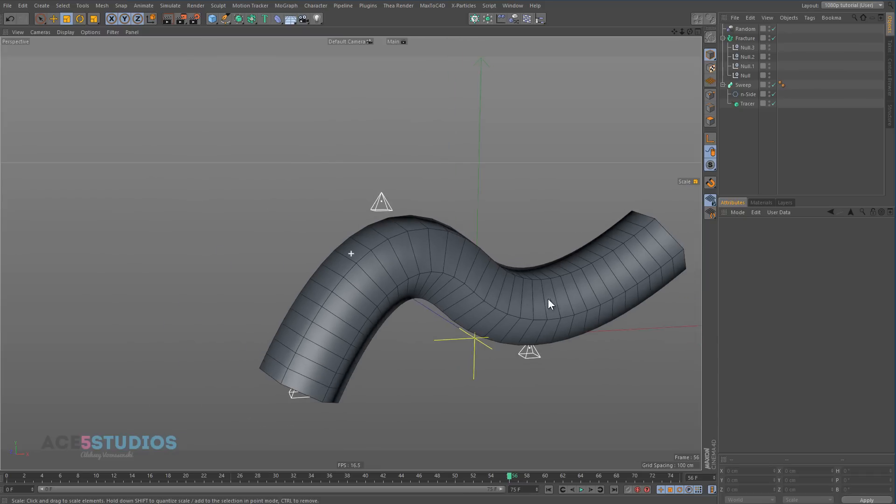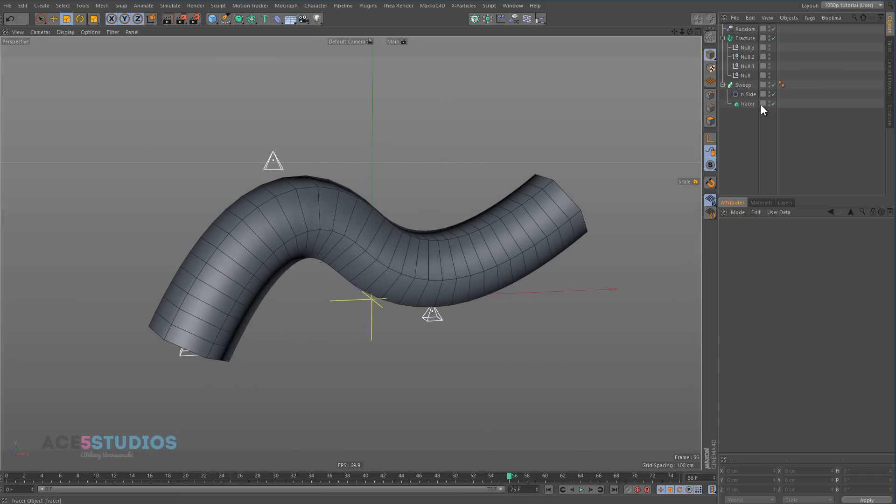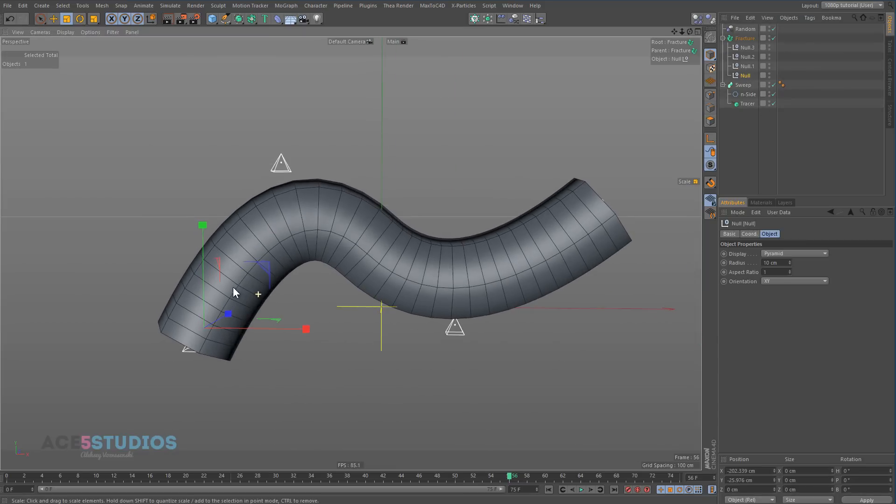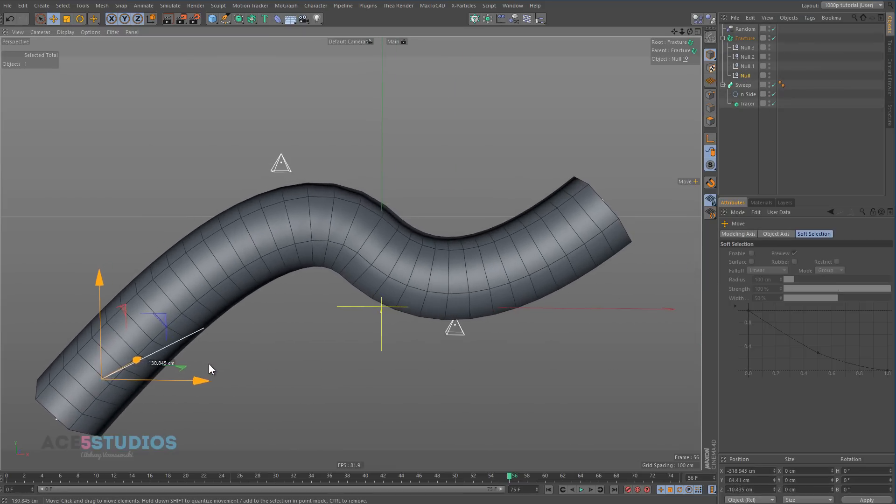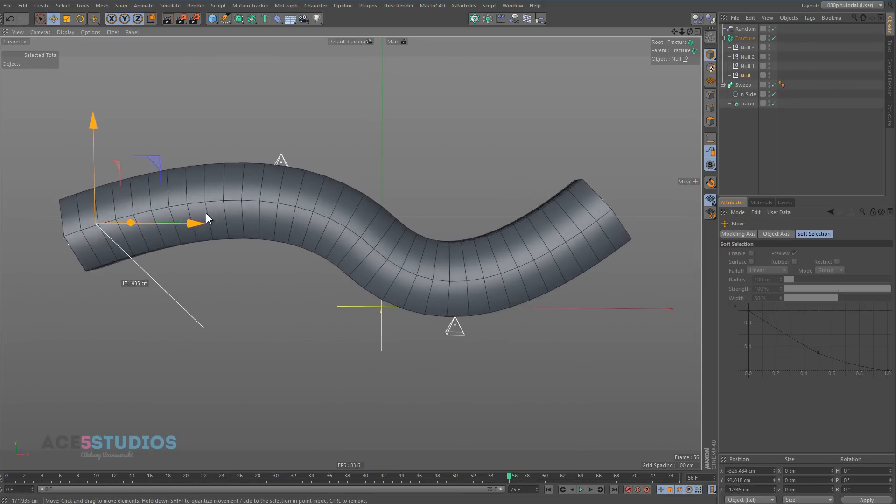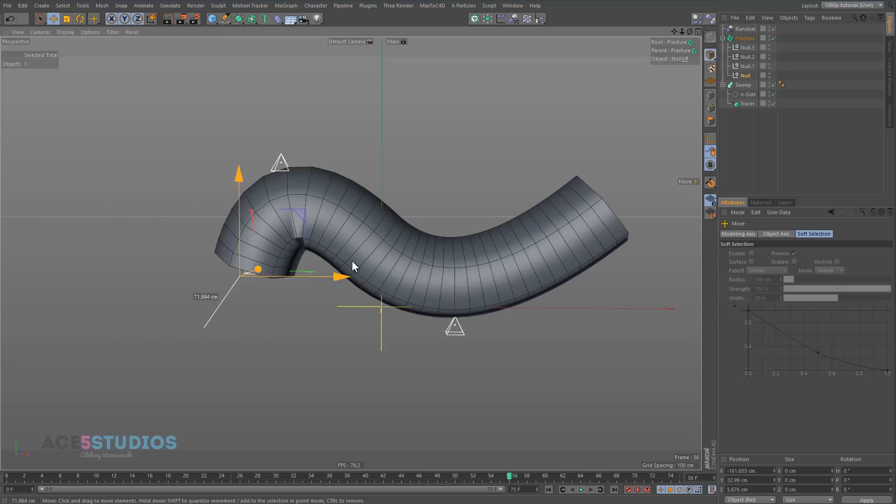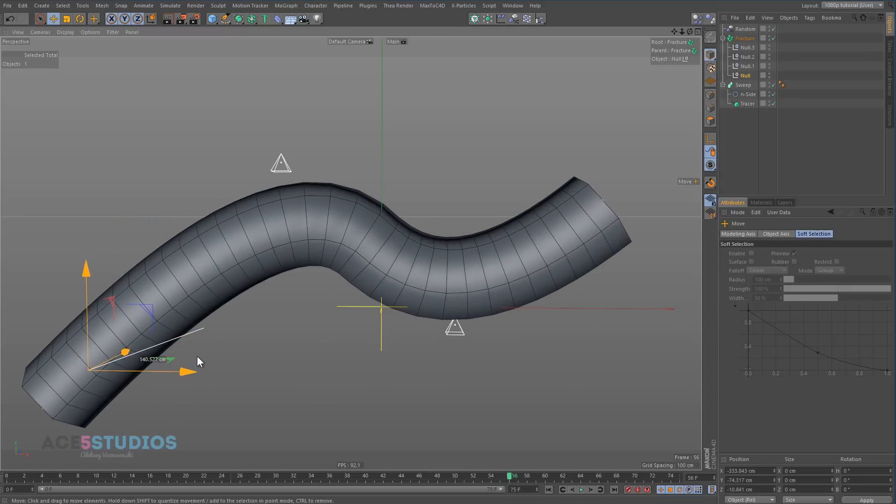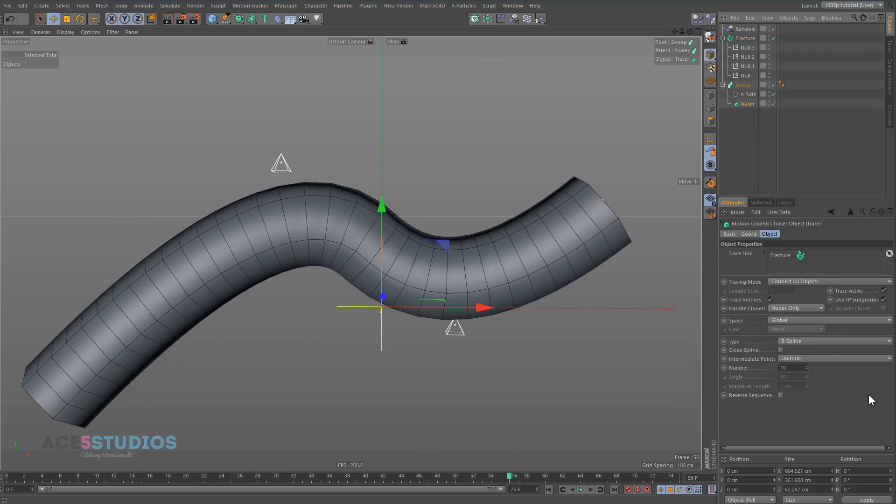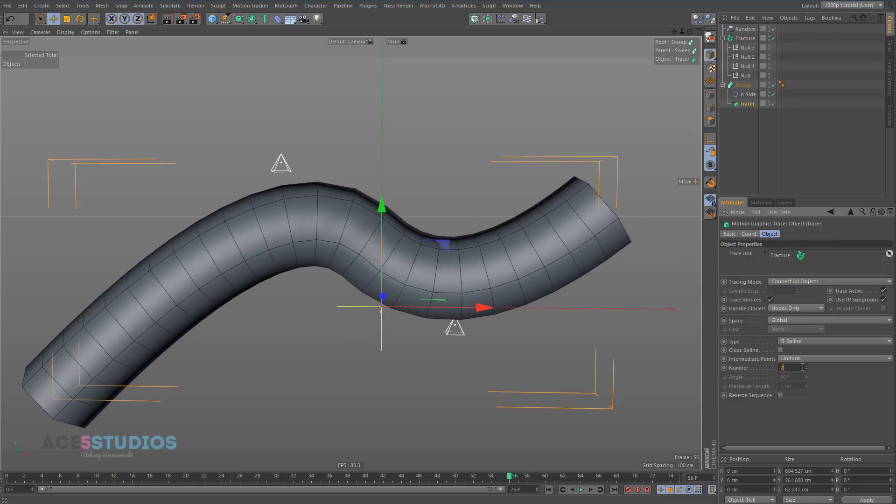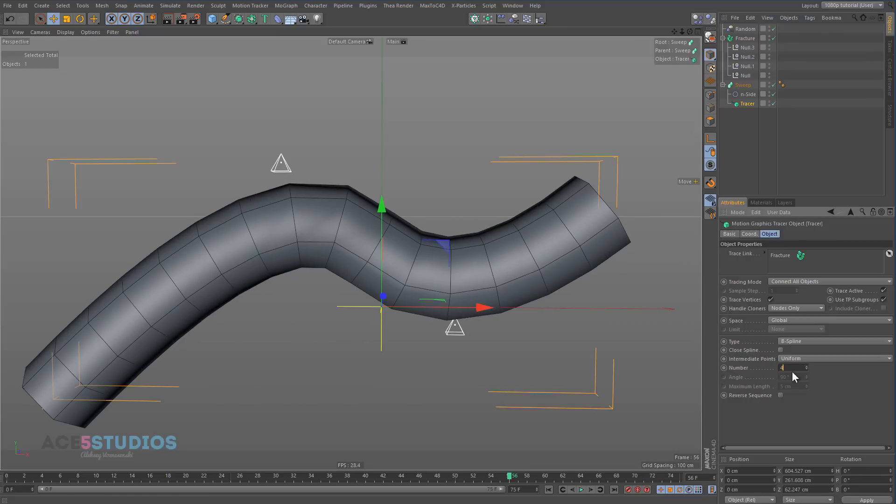The reason I have it on uniform is because right now if I move any of these points, you'll see the amount of segments stays the same.